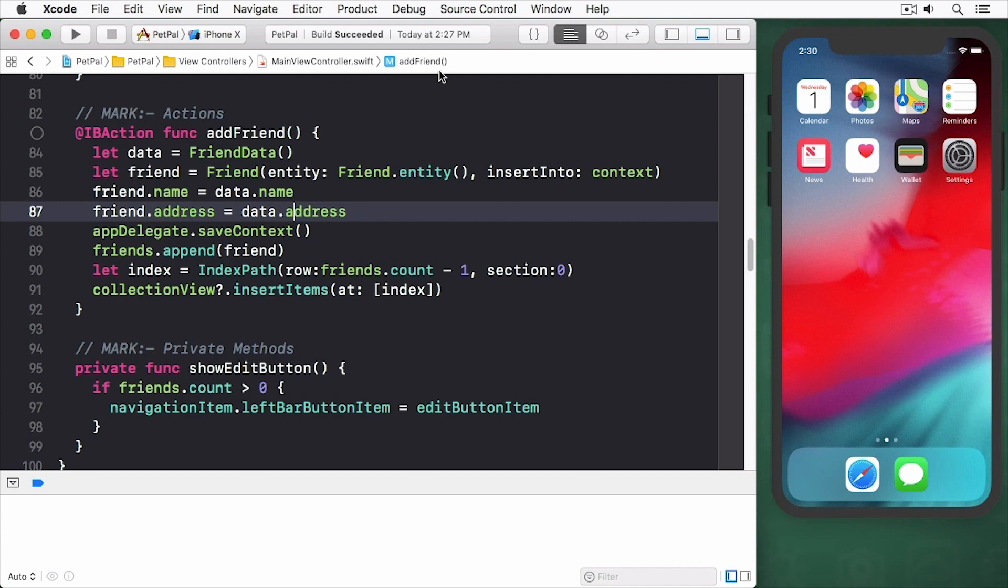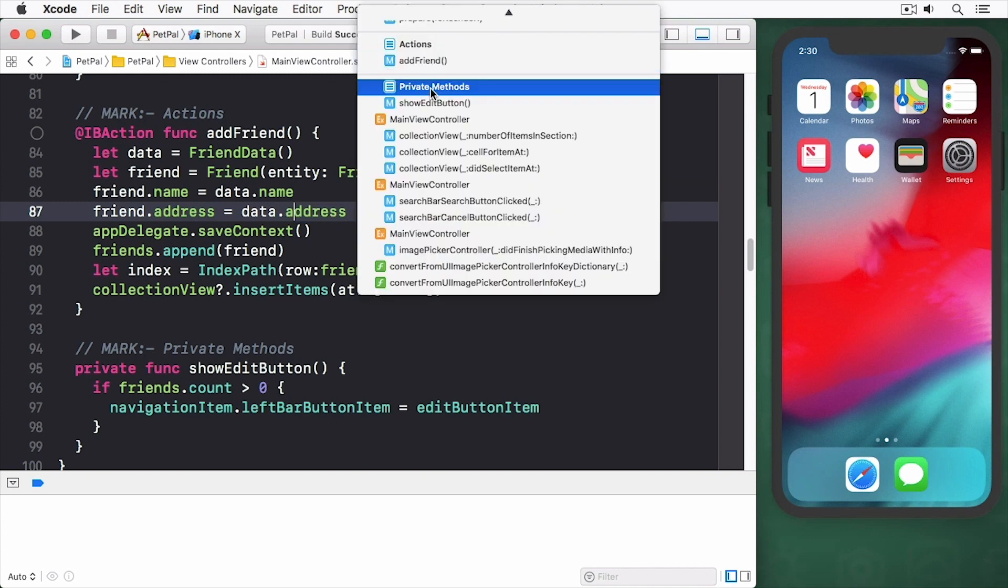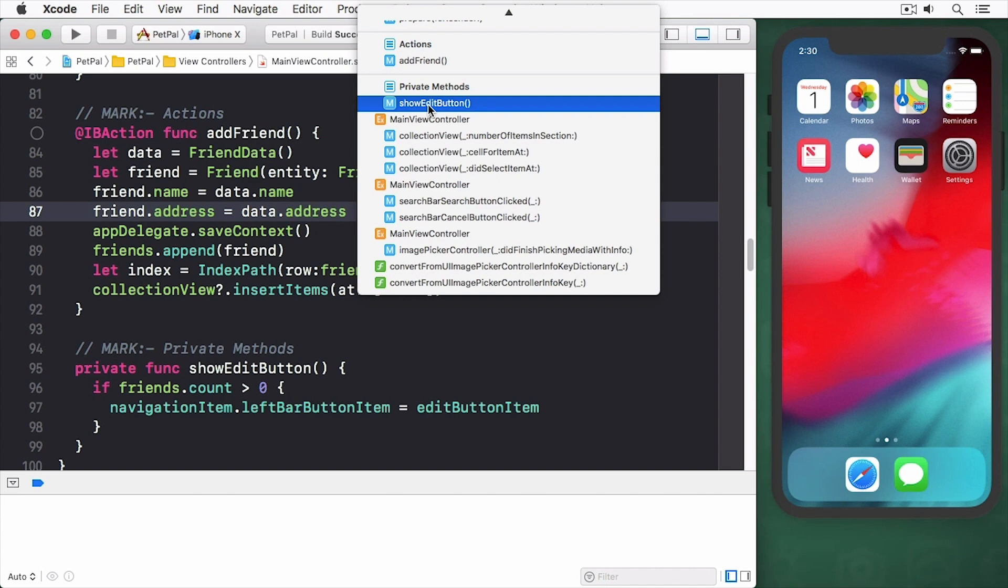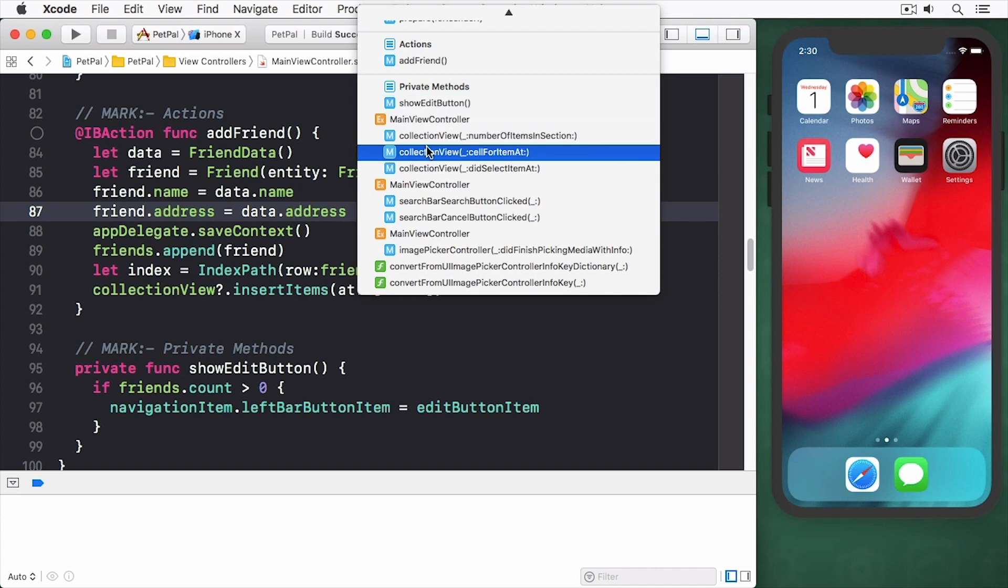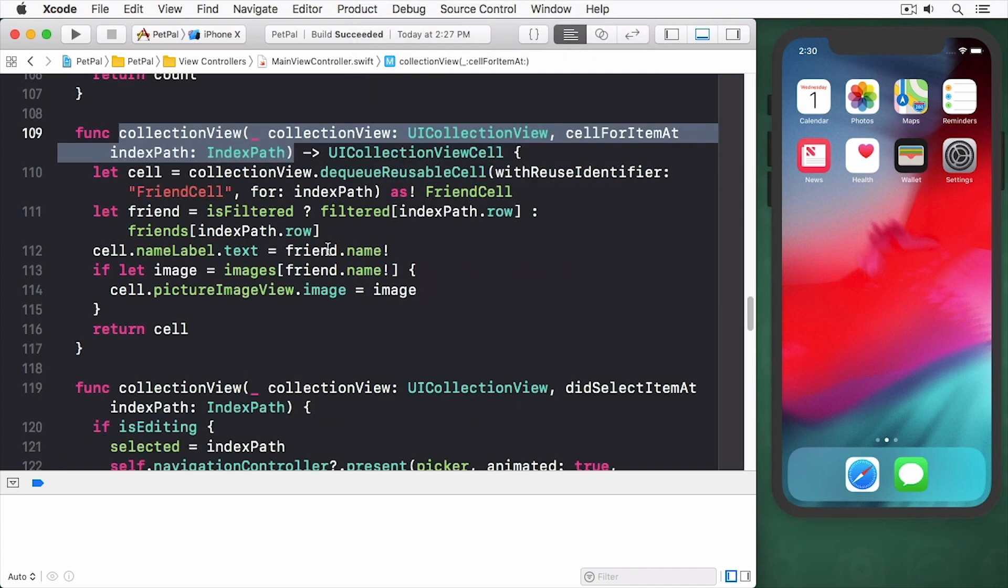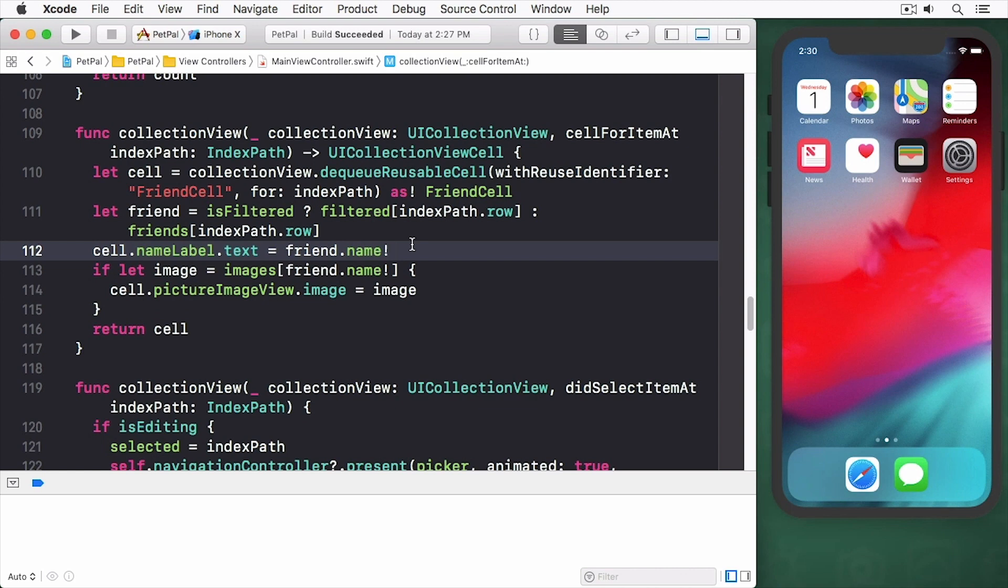To actually use this in the collection view, I'm going to scroll down to our collection view where we set everything up. You'll see underneath the name label we have access to the address label and we'll set the text from the address just as we added.